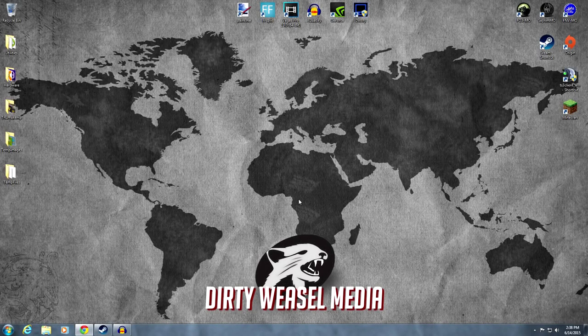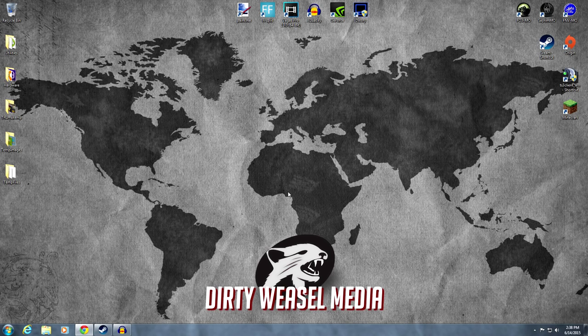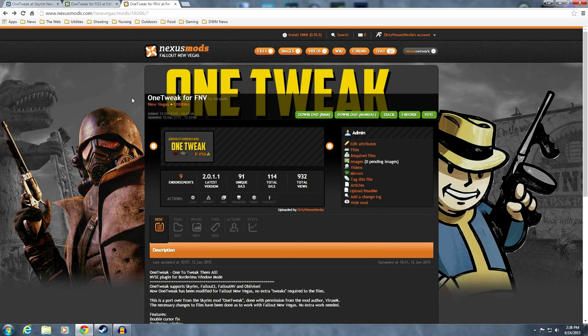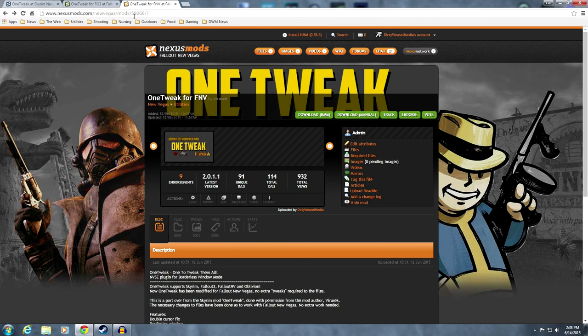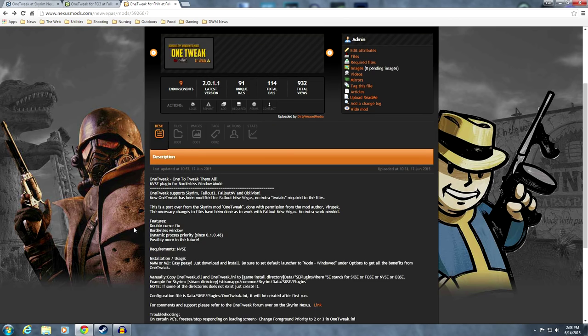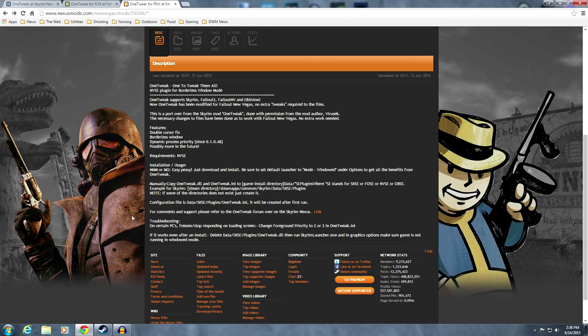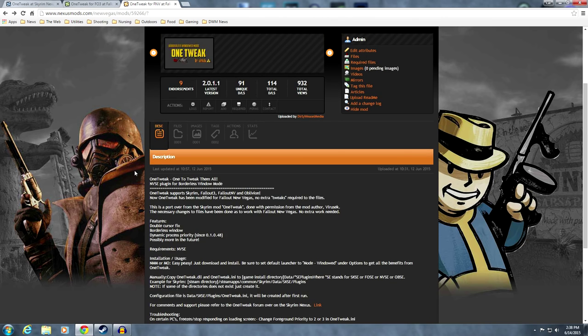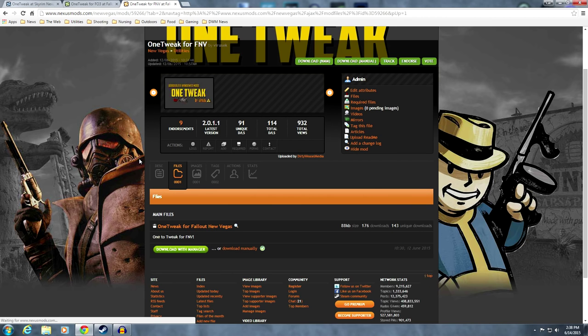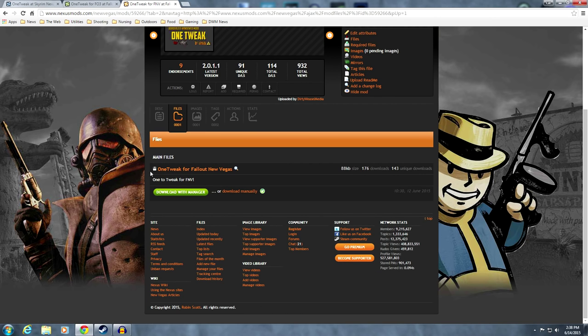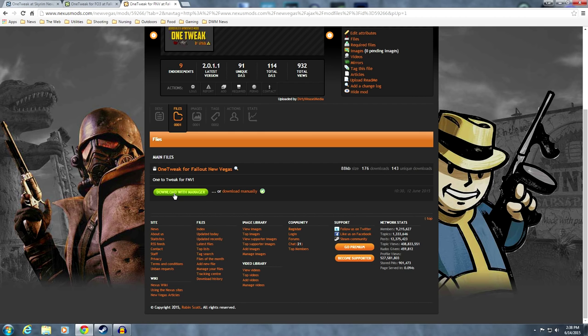For Fallout New Vegas, go to the Nexus page, and pull it up real fast. You have Nexus Mods 59266. It is OneTweak for New Vegas. Same thing, by Virusek. And you have the same basic instructions. But it's been changed to NVSE. It's no longer the requirement as FOSE. It's now NVSE. Same thing. So, you go to Files. OneTweak for Fallout New Vegas. Go ahead and download that with manager.